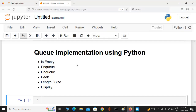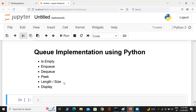Here in Jupyter Notebook we are going to implement a queue using Python's class. This class is going to have six methods: is_empty, which returns a boolean — true if the queue is empty, false otherwise; enqueue to add an element; dequeue to remove an element; peek, which returns the first value without removing it; length/size, which returns how many elements are present; and display, which displays the queue.